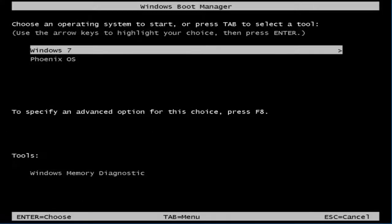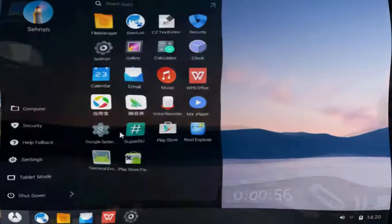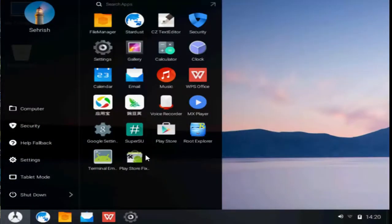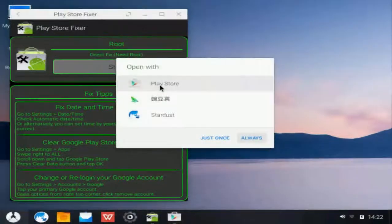Boot Phoenix OS from boot menu. Click start menu and open Play Store fixer. Click start. Click grant. Select Google Play Store and click always.